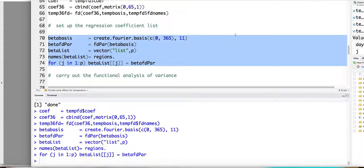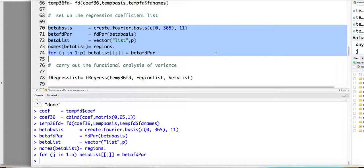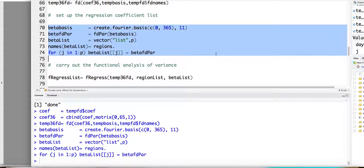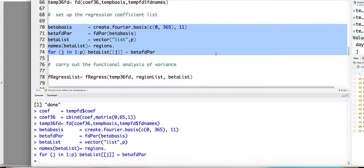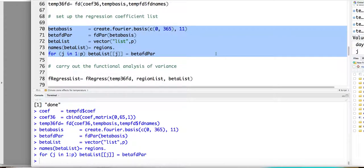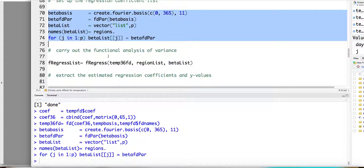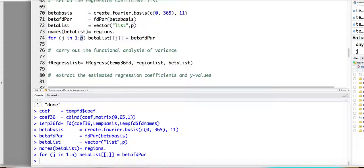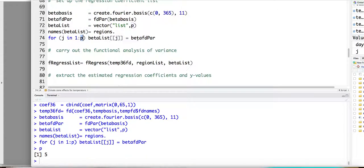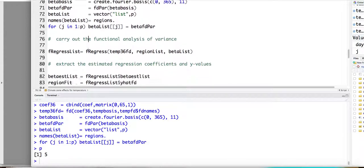So this is the beta of t. So here we have five functional coefficients. So this is including the mu of t, alpha i of t, and so on. So we have five basis functional coefficients to estimate. So this p is equal to five. So we have this list of functional coefficients.